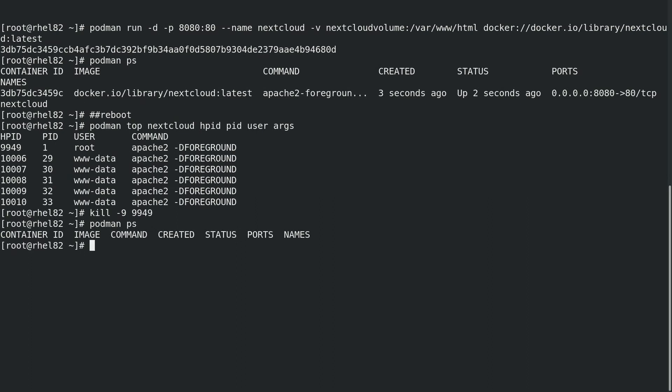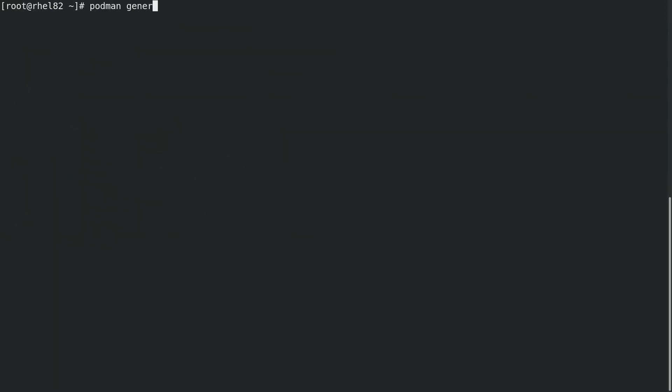With Podman, there are a couple of options to do this. When running the container, we could specify the --restart on-failure option, or we can use a SystemD unit file to automatically restart the container, which we'll cover in this video.